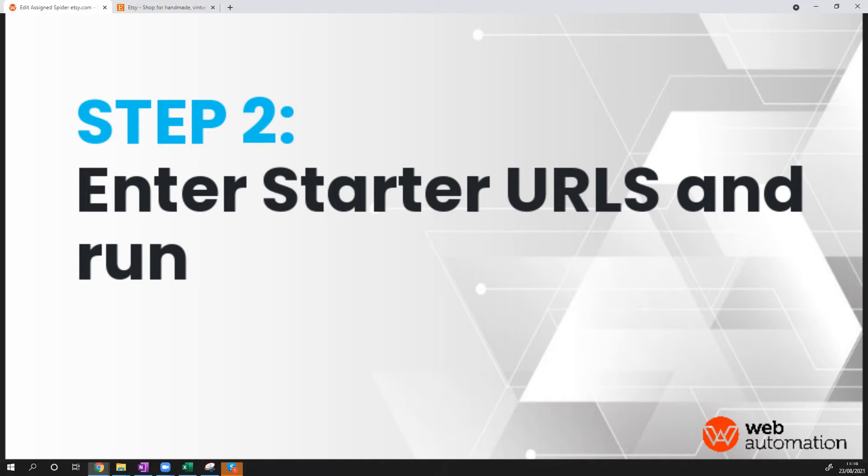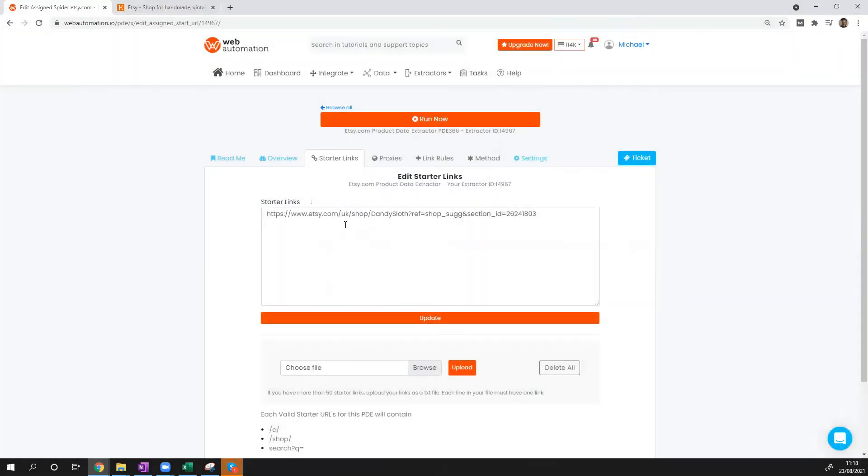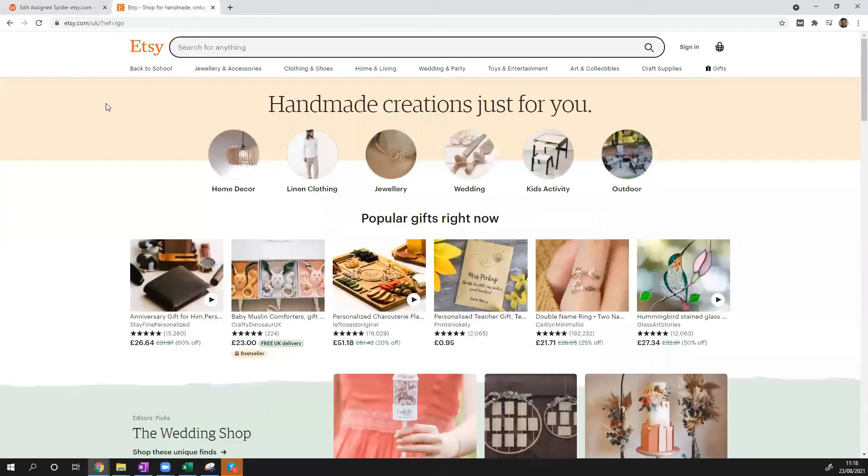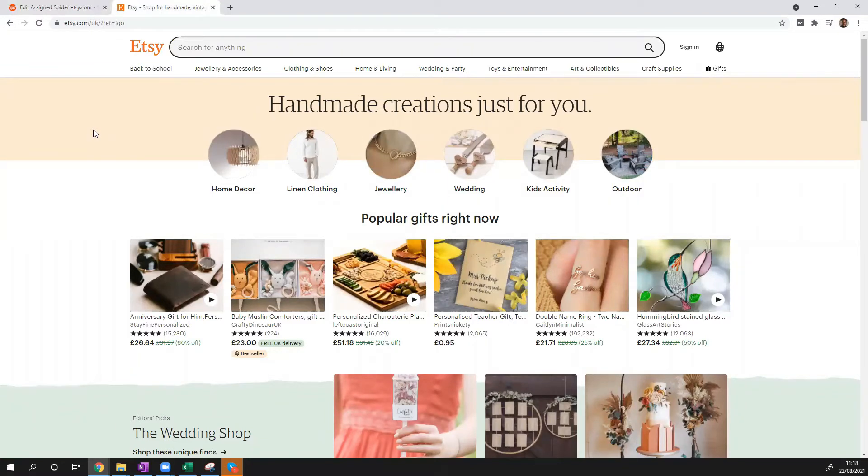Now with Etsy, all you need to do is put in the URL from Etsy. This could be multiple URLs. You could either put a URL for an actual store, a search URL, or a product URL.